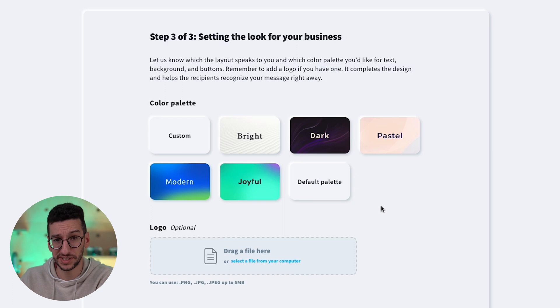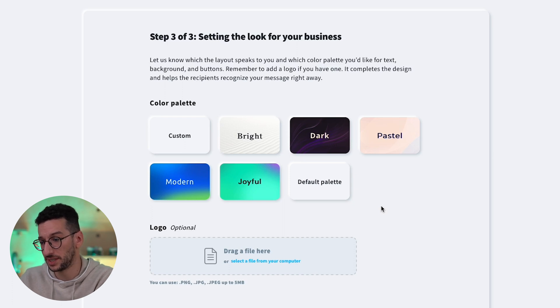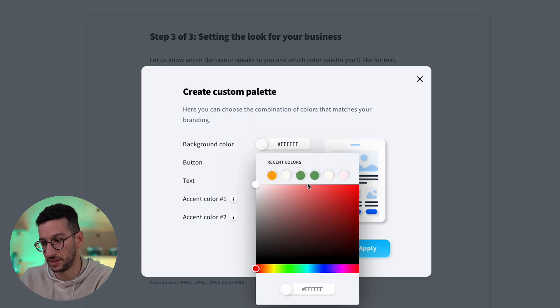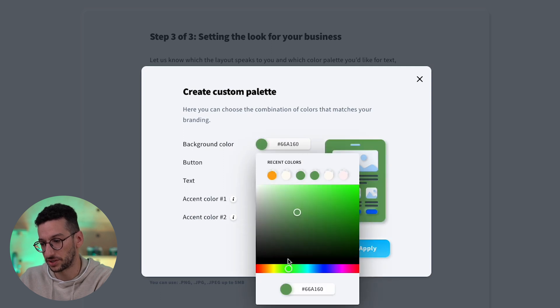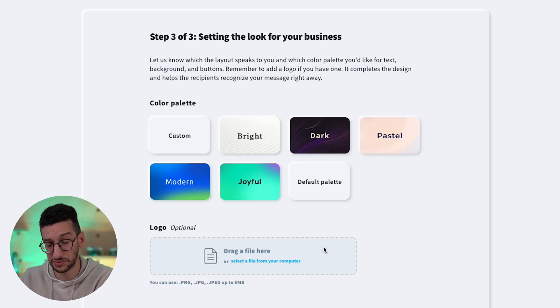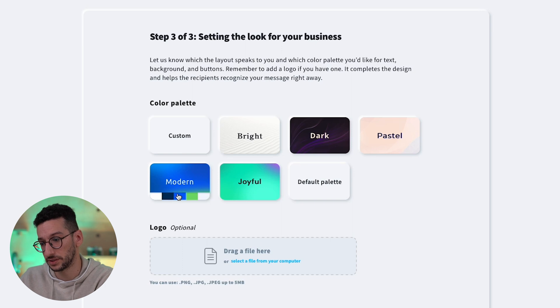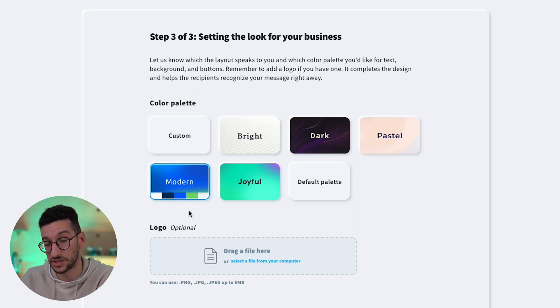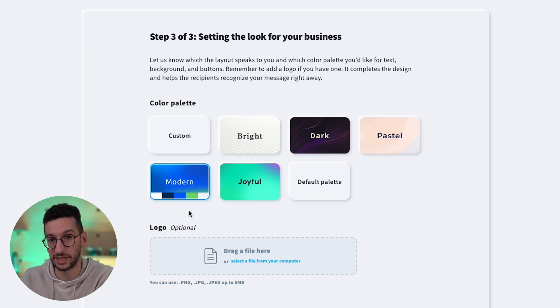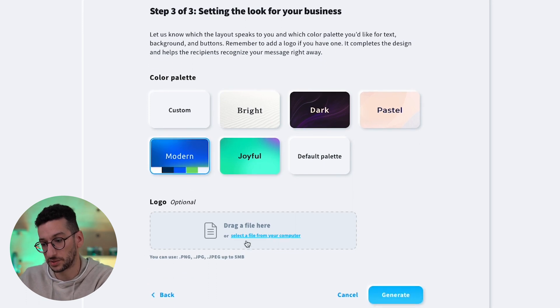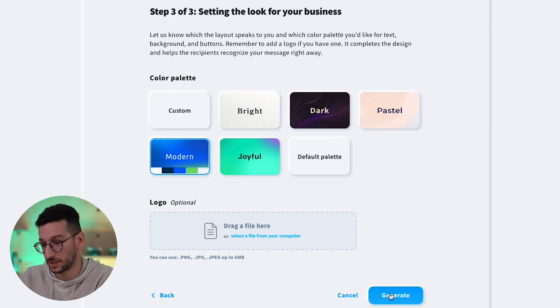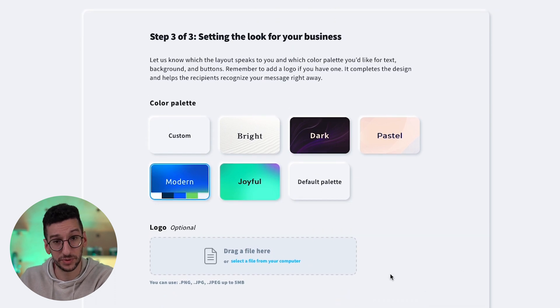You will see now that we can select the color scheme and it can be custom, so you can add your brand colors here and it would be changing. So make sure to add if you have your brand colors. If not, like us, you can just select one of the pre-designed color schemes here that we already have for you. And you can also add your logo, which is a pretty good feature. And that's it, folks.